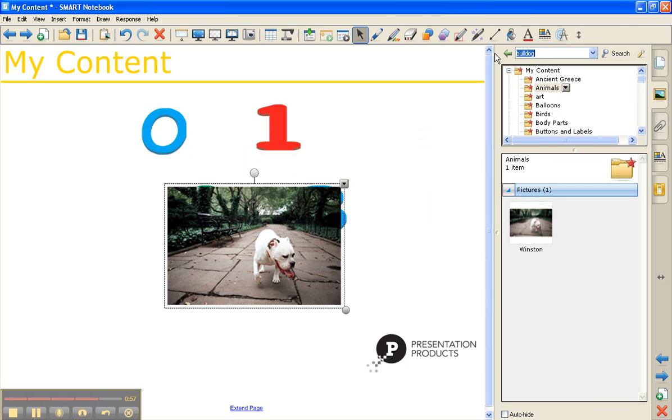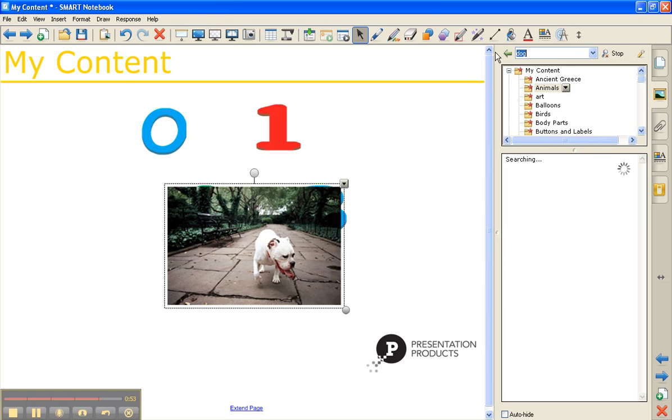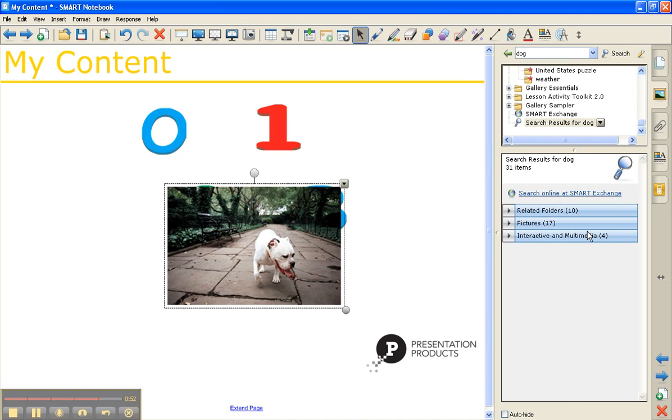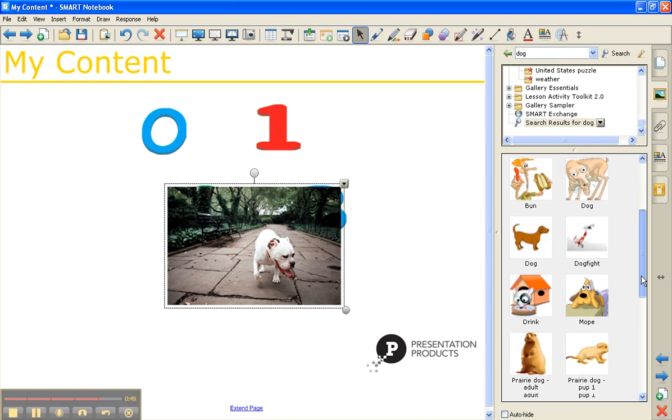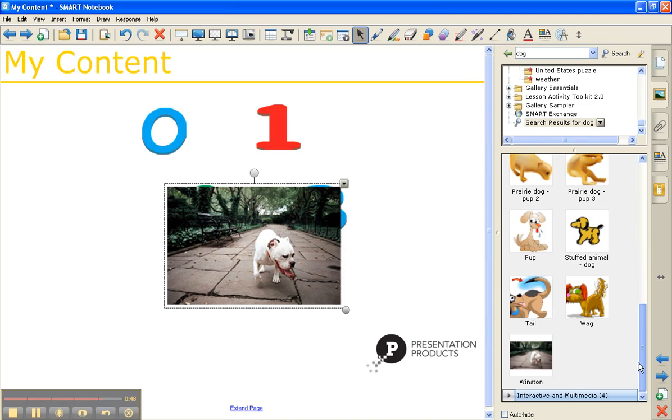And now if we search by any of those keywords, it's going to come up as one of our options in our pictures folder. And there he is down at the bottom.